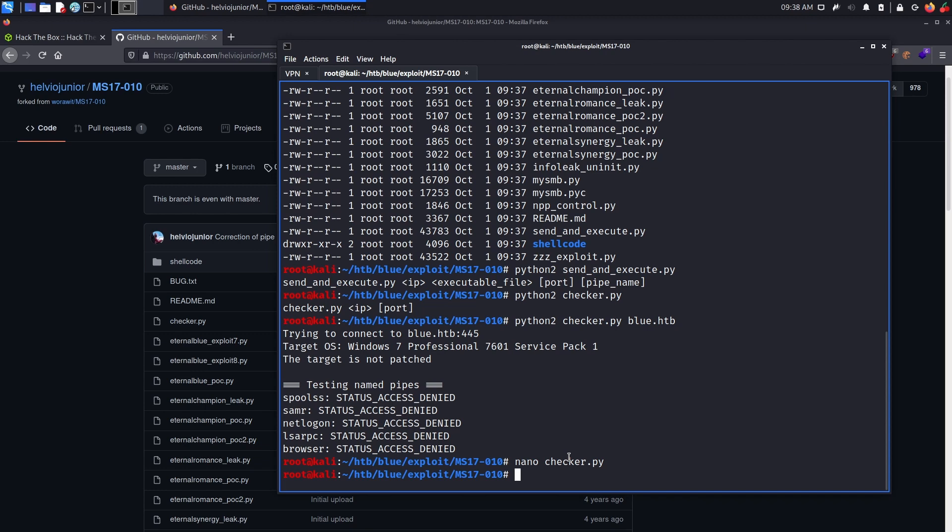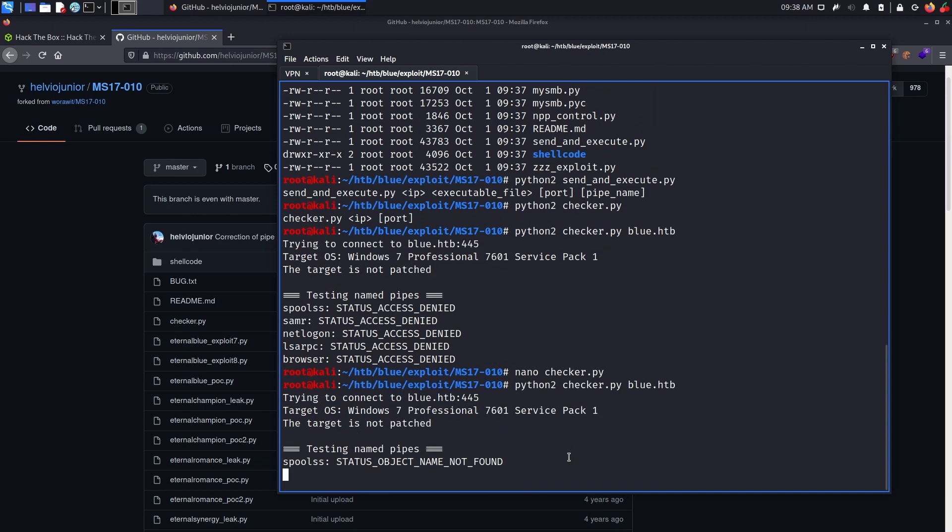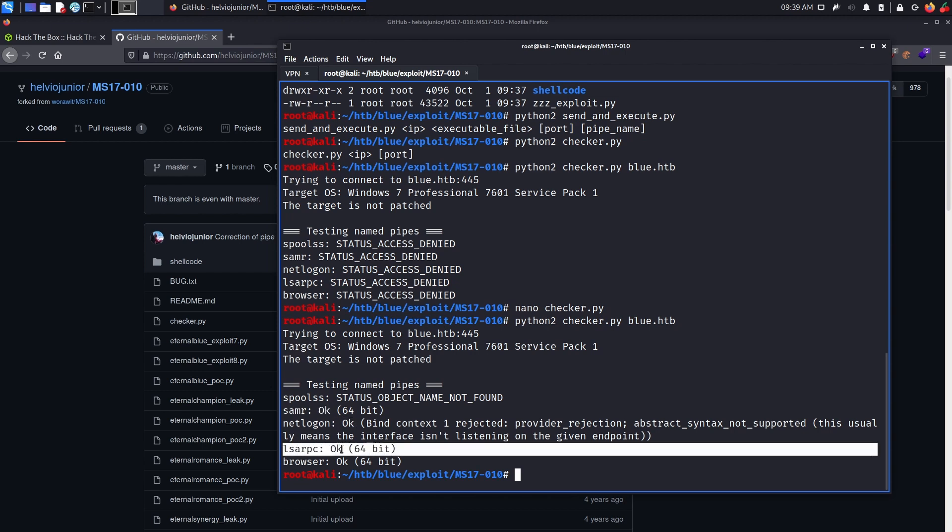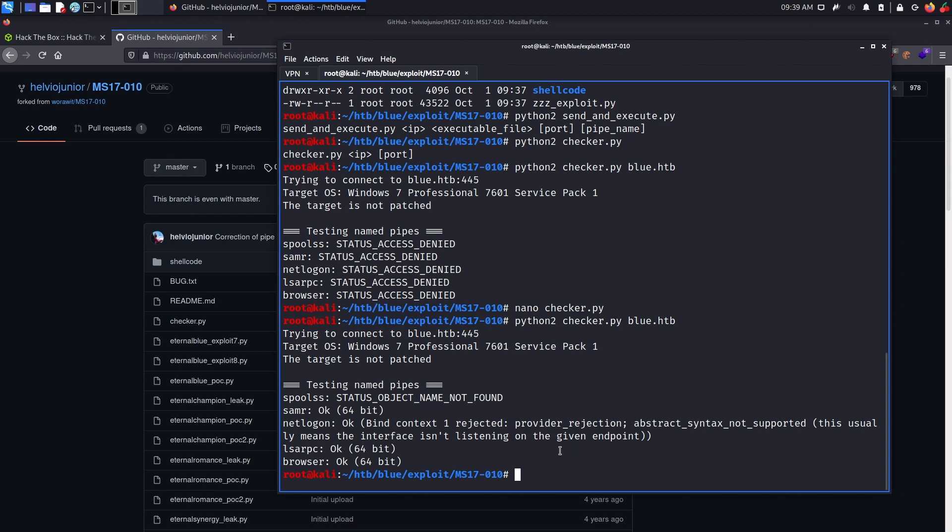Now, if we just do that, save it, and launch the checker again, you will see that we actually have OK case status come back to us. So that's fine, now we have valid named pipes we can use.